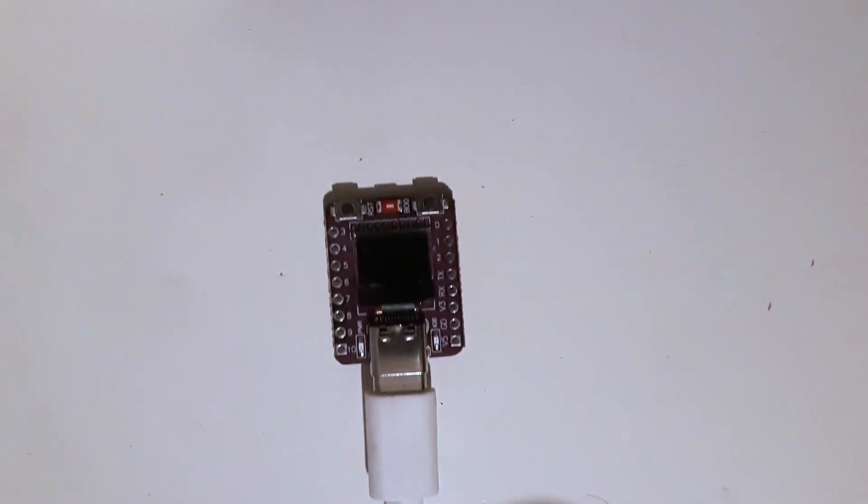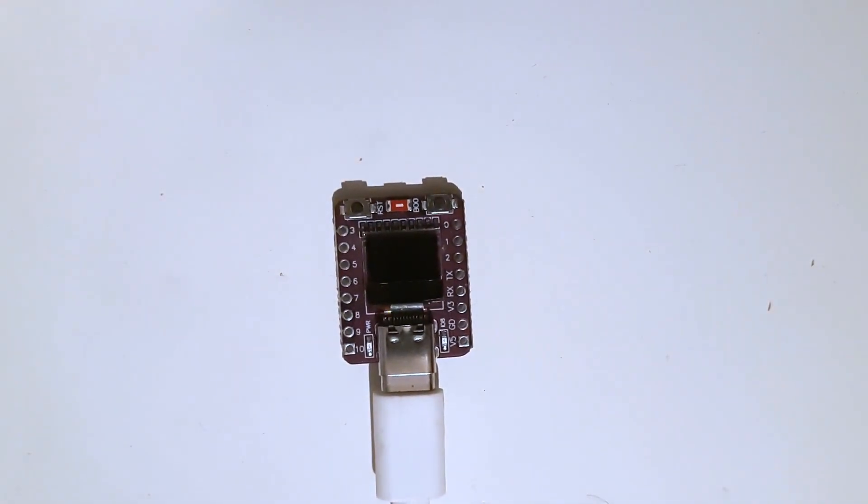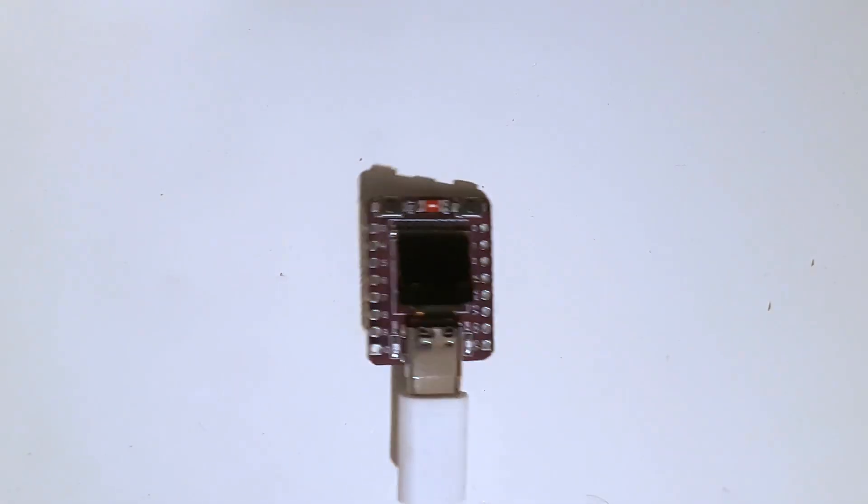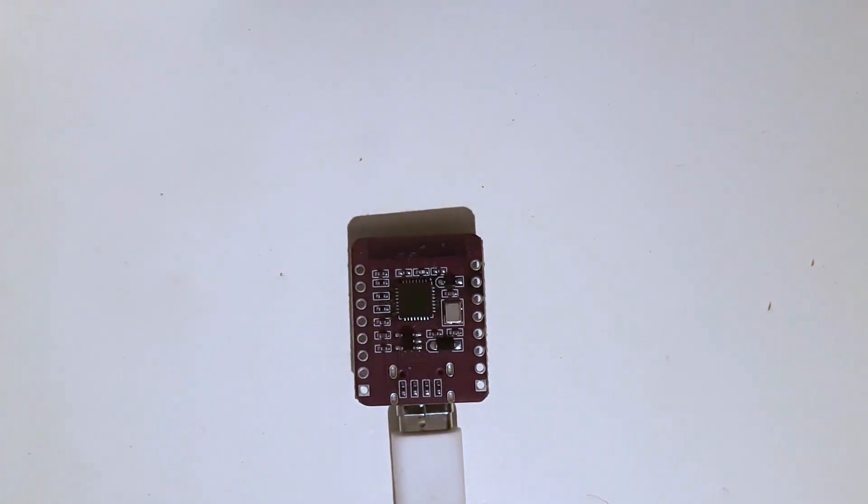Hi, I recently acquired this neat little board. It's an ESP32C3 mini with an OLED screen.